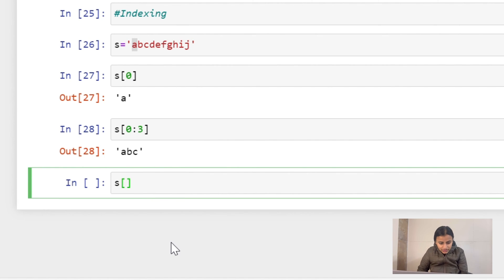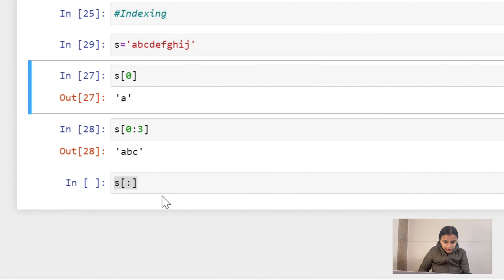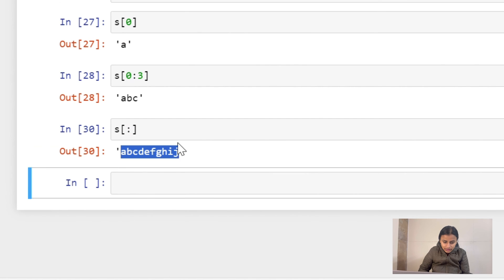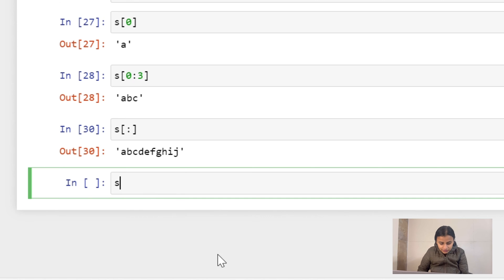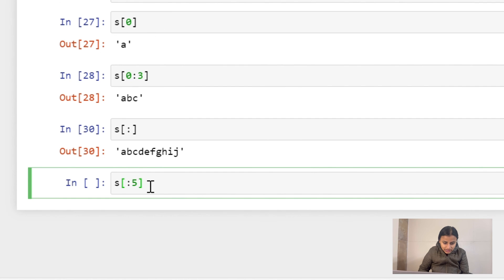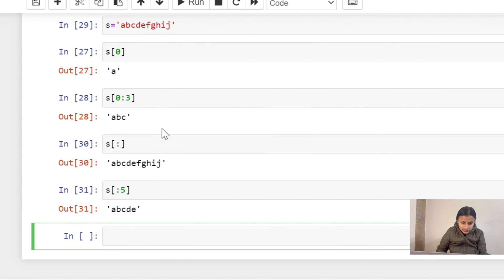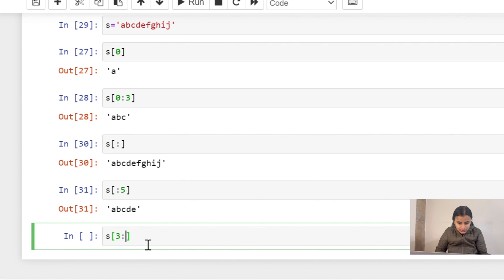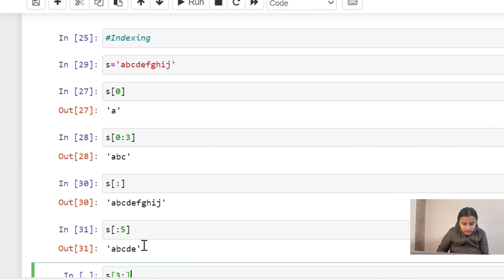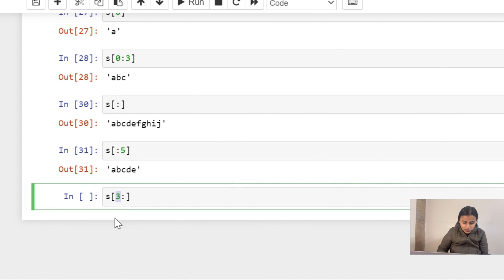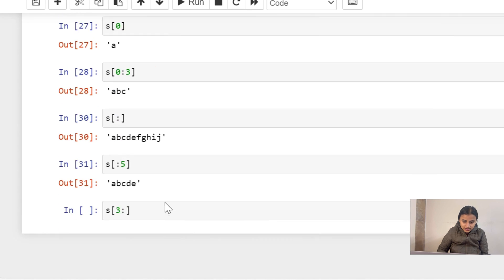If we write [:] with nothing on either side, it gives the entire string. If we write [:5], it starts from 0 and ends before index 5, so we get 'abcde' — the fifth index is not included. If we write [3:] with nothing at the end, it starts from index 3 — including 3 — and goes all the way to the last character. Remember: the start index is inclusive, the end index is exclusive.